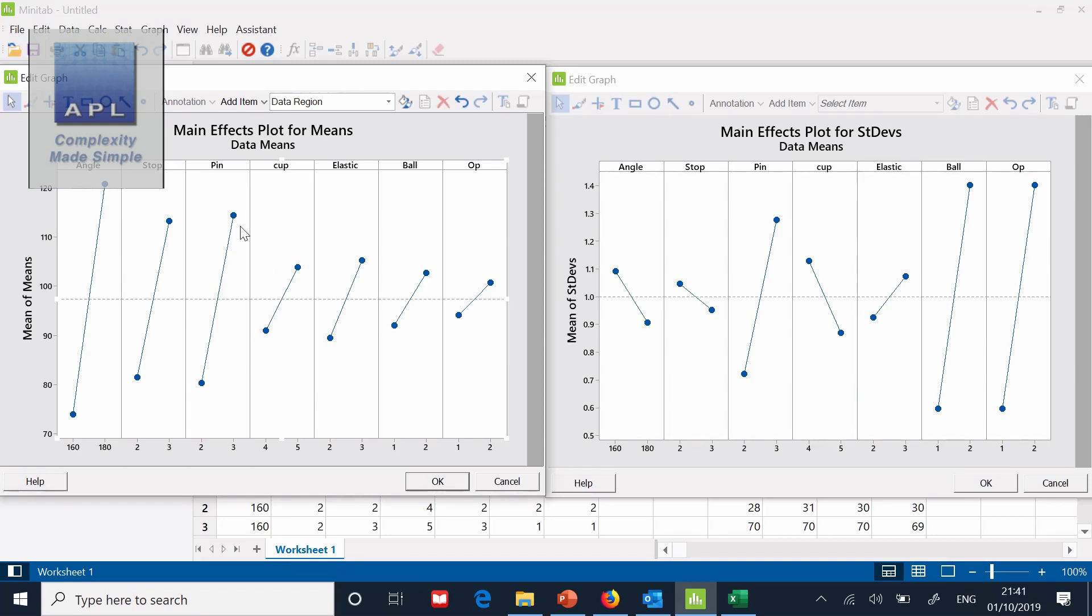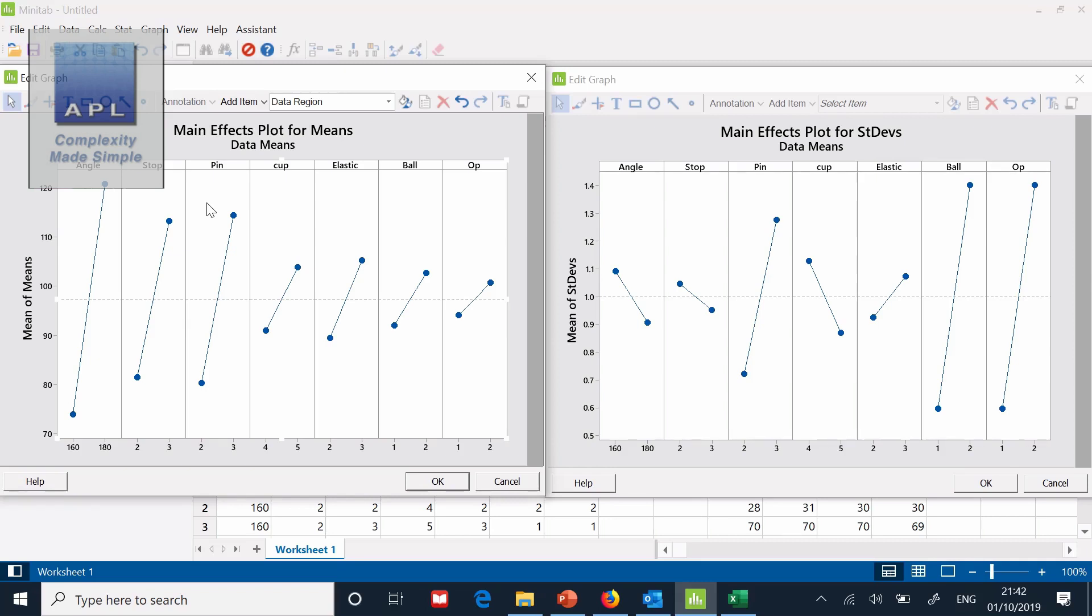And then what we do is we do another DOE, eight run, two to the three full factorial, and we model those three variables so that we can hit any target for the customer. Now that is the Taguchi L12. It is simply a factorial plot analysis only. Very simple. Very easy. Quickly, we've controlled the standard deviation. Very quickly, we've isolated the three biggest effects so we can now model them.